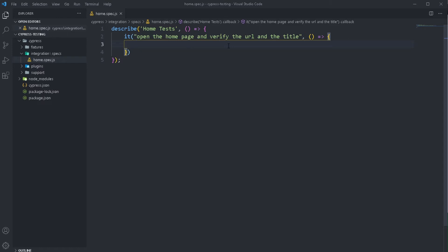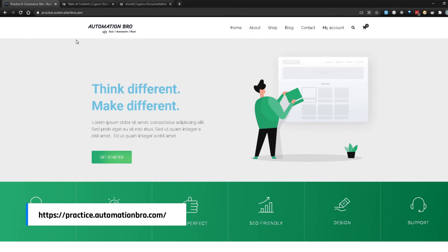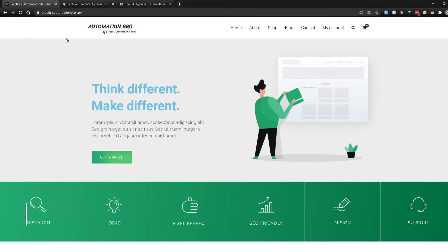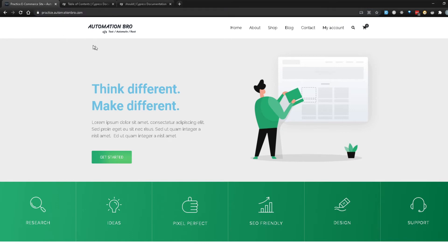So let's head over to our testing website and take a look at the test we will be writing. For our first test, we're going to keep it really simple. What we're going to do is visit this page, and then we're going to assert that this URL contains 'automation bro'. And after that we're going to verify the title of this page.